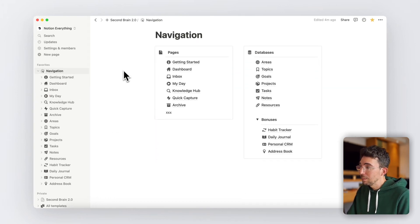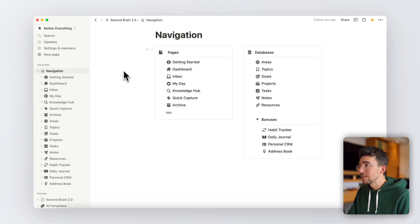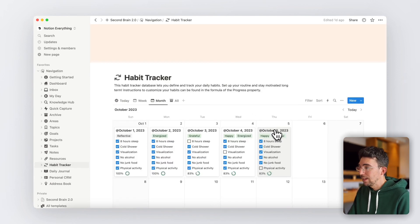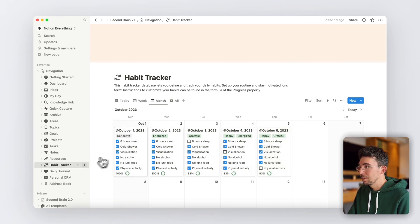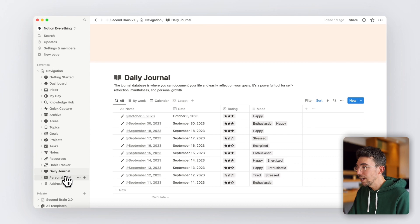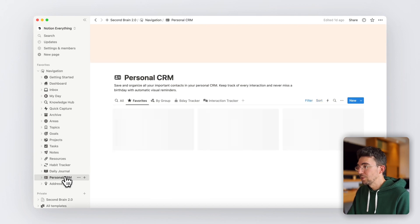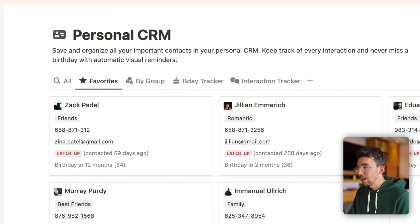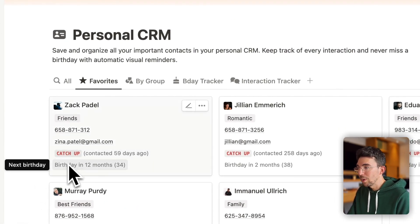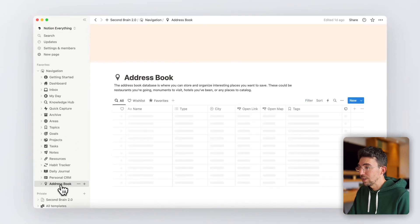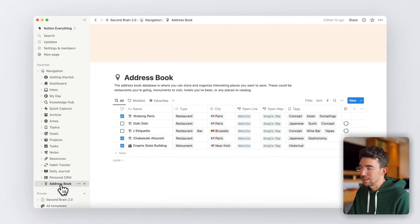And starting by showing you some extra templates we've added to this system, including a daily habit tracker, easy to customize, a daily journal, including a clean journaling template inside, a personal CRM with useful reminders for birthdays and follow-ups, and even an address book for saving your favorite places.